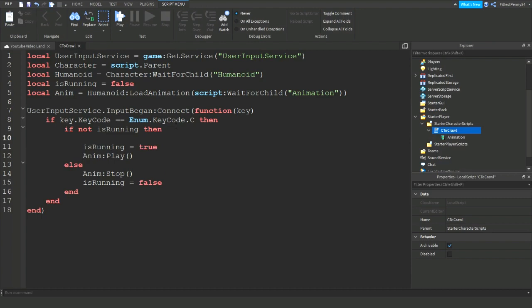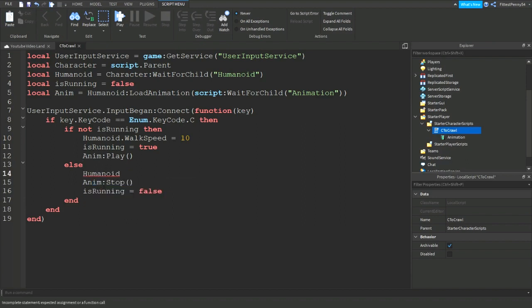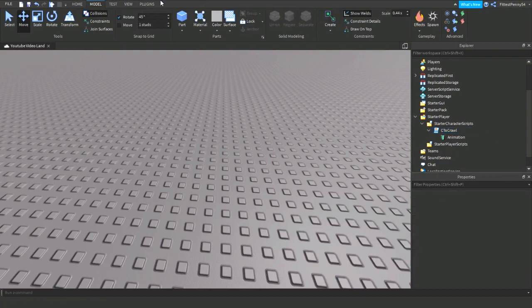Then you just do humanoid.walkspeed equals and then the number that you want them to go, so the speed. So I want them to go 10, but then I want them to go back to the default walk speed when they stop crouching or crawling. So then you do humanoid.walkspeed equals 16 because 16 is the default. So if I click play again.